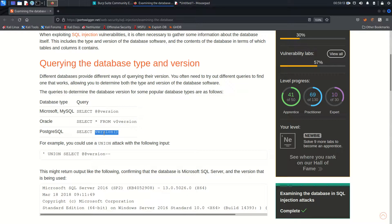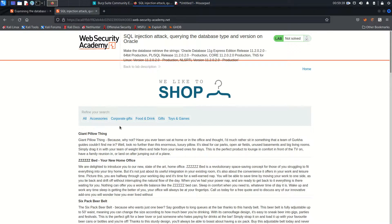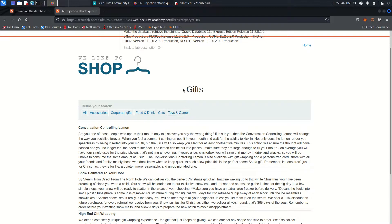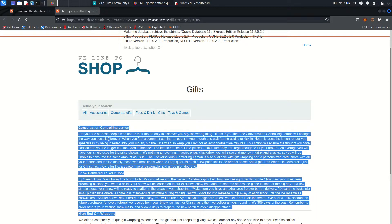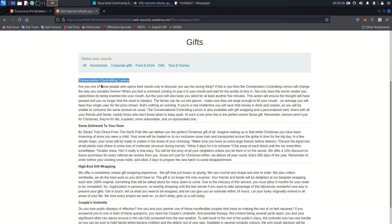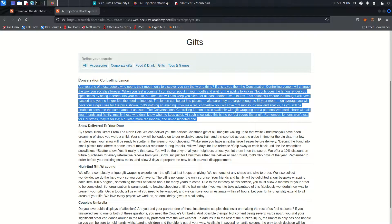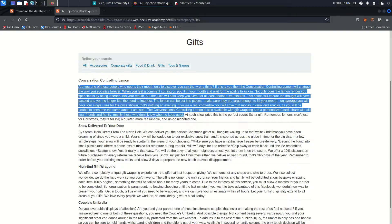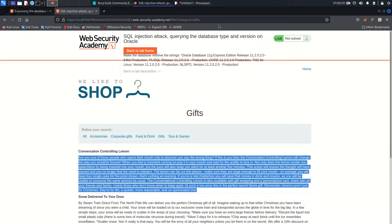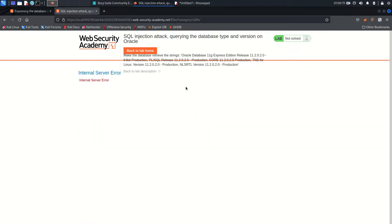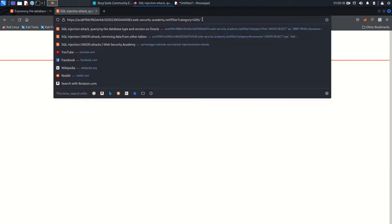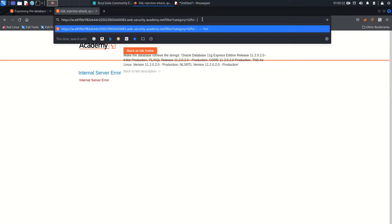Let's go to the lab. We can select a category — once I select the Gift category I can see the results. From the page I can see the database is returning two columns: one is the product name and another is the product description. But we have to confirm this. I won't explain again why I put a single quote and two dashes since I already covered that in previous labs.